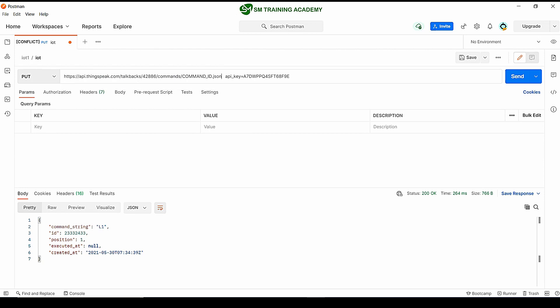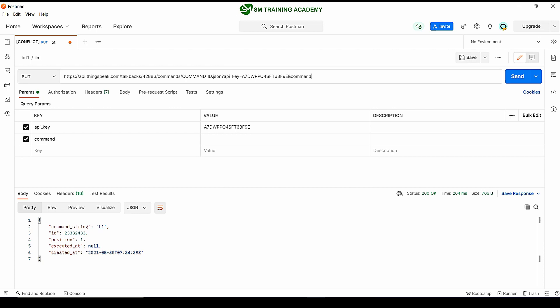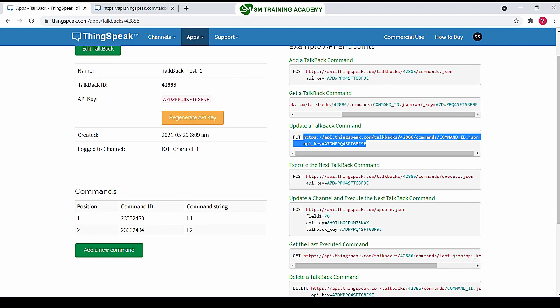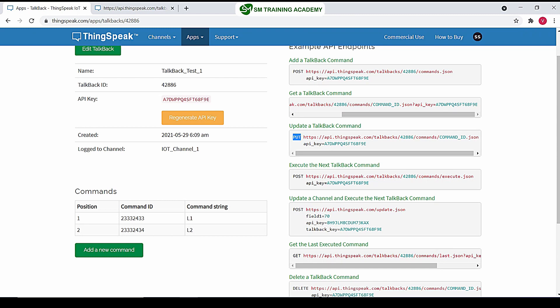Here I am placing a question mark between the JSON API key, and at the end I am concatenating the string command_string=l9. I am changing the request to PUT, as we know PUT is the HTTP request required for updating a talkback command. The command I want to change is in command ID 23332433.